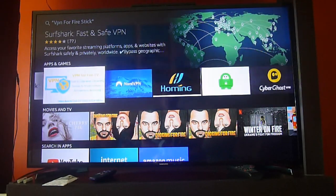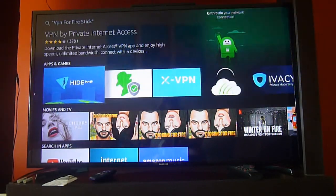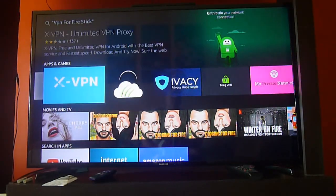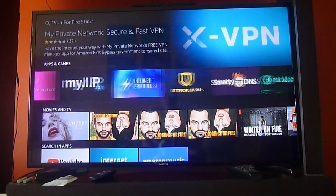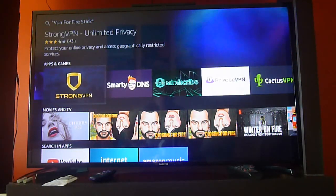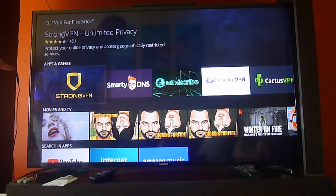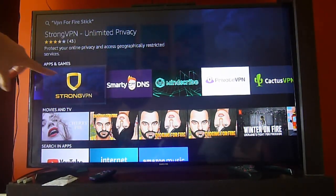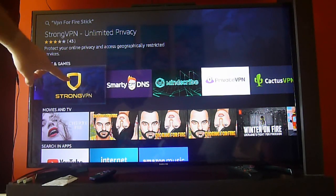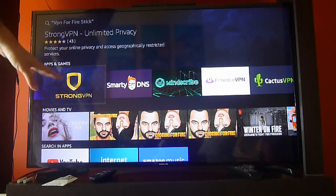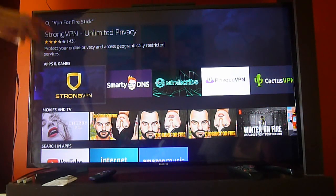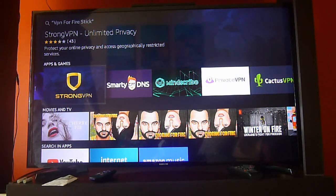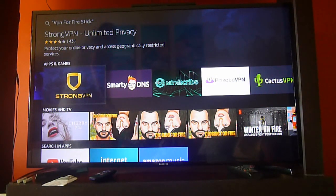We always work with a particular one which is StrongVPN. In our opinion it's one of the best and it's really cheap, and the best part is that it gives you access on up to 12 simultaneous devices. So you can have it on all of your Amazon Fire devices, on your PC laptops, and also on your smartphones.